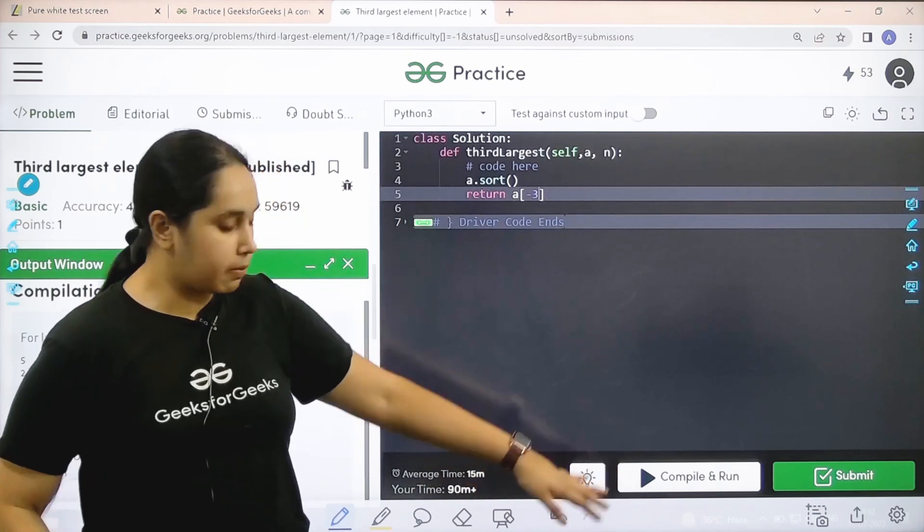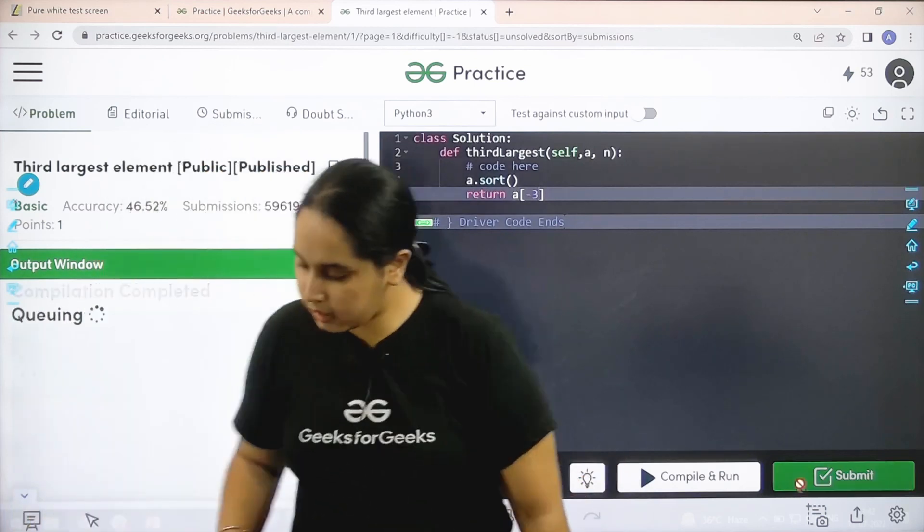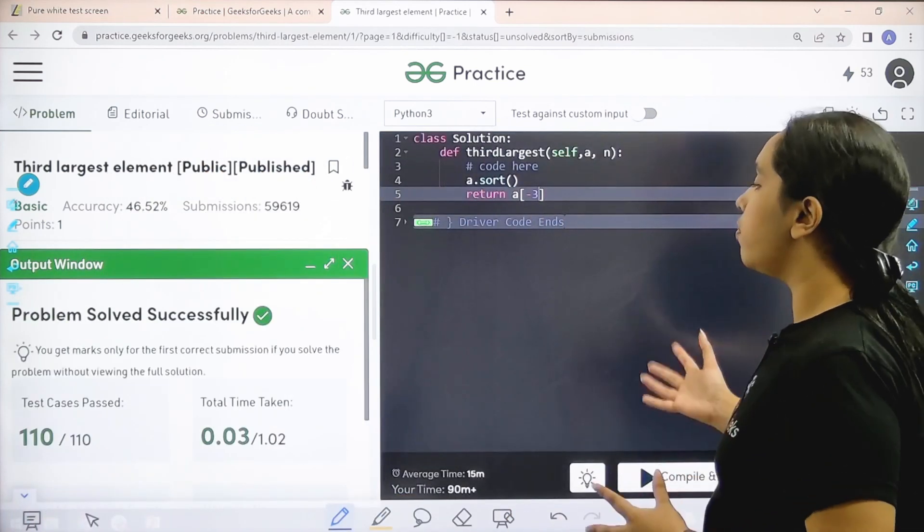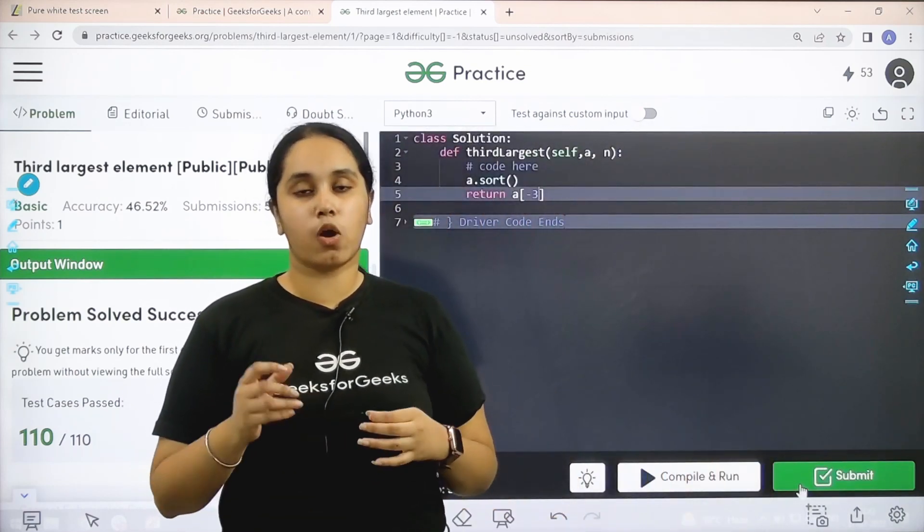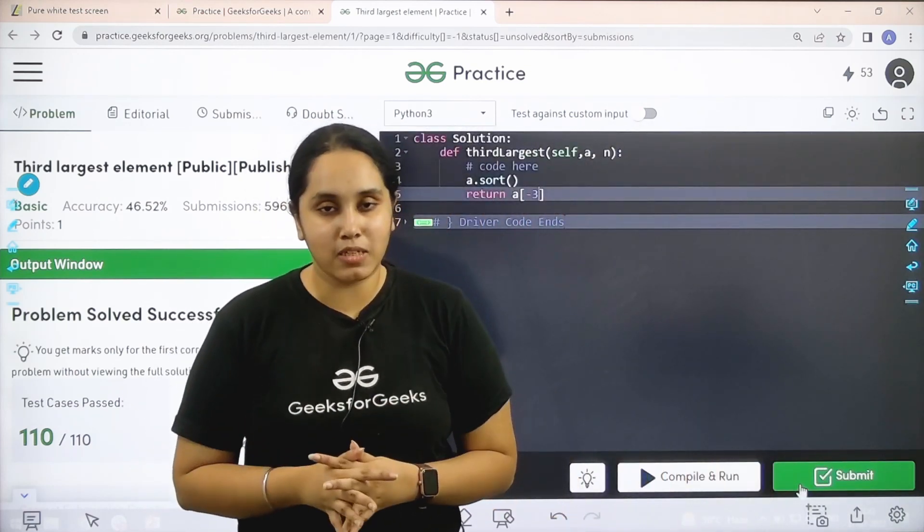My output is matching with the expected output. So now I would submit the given problem. Problem is solved successfully and this is how you solve the practice problem, third largest element.